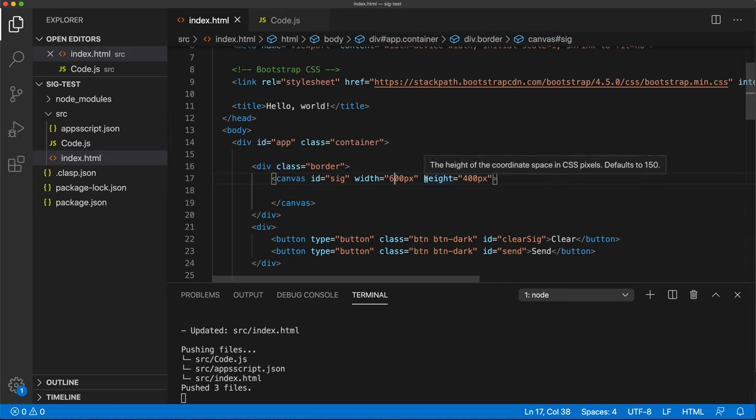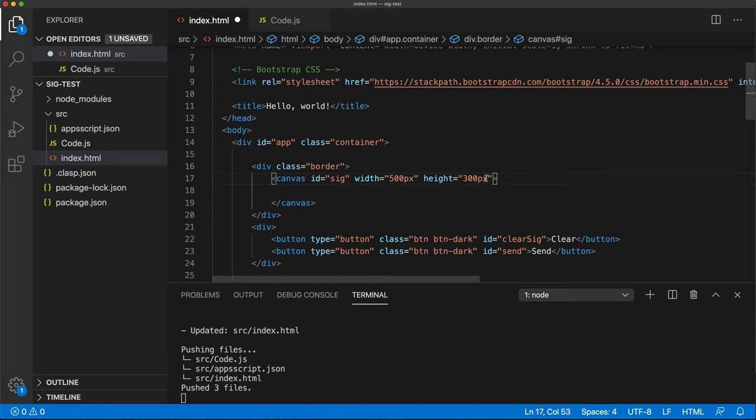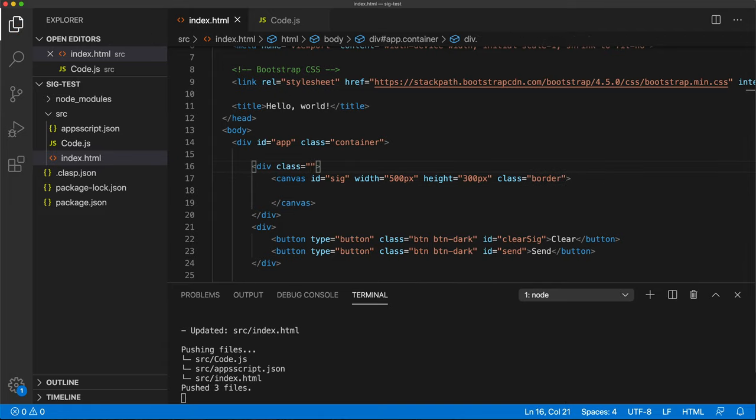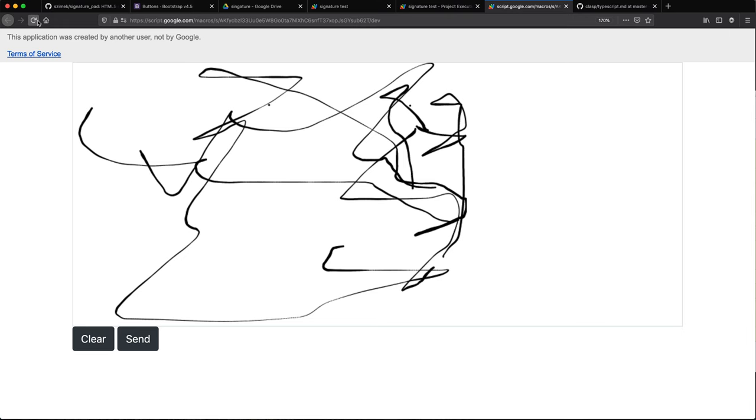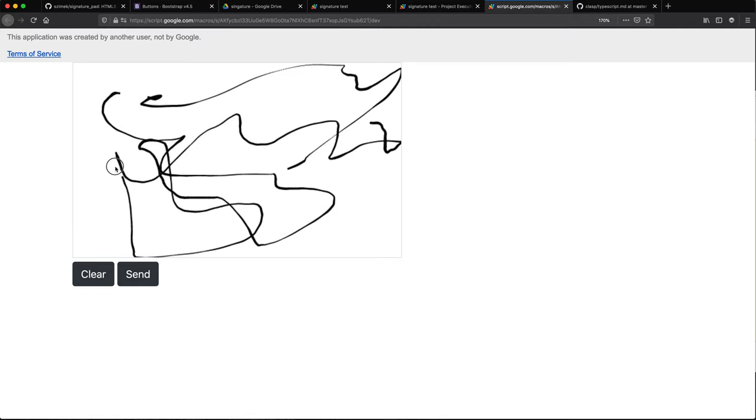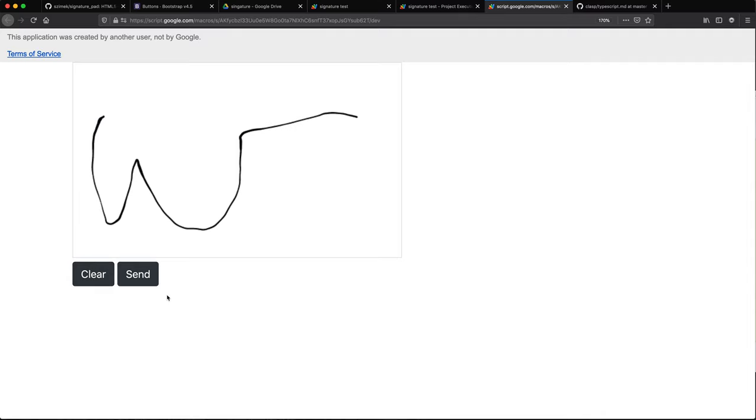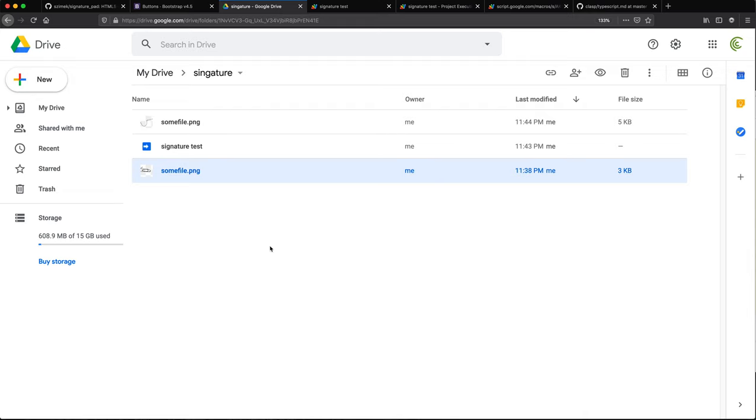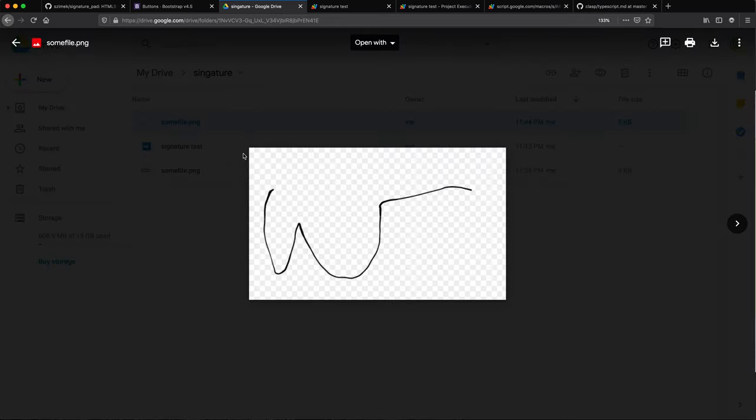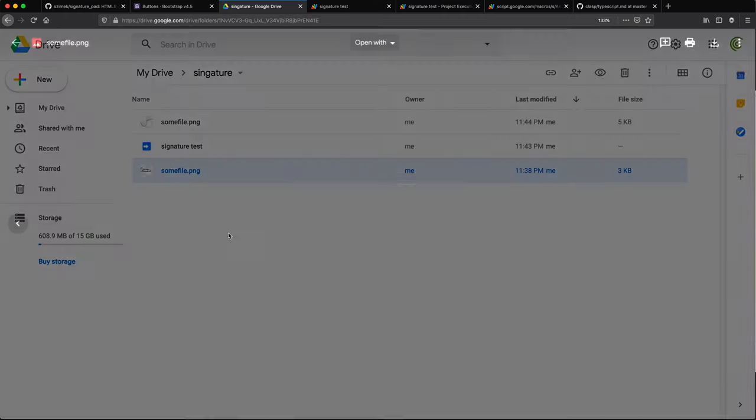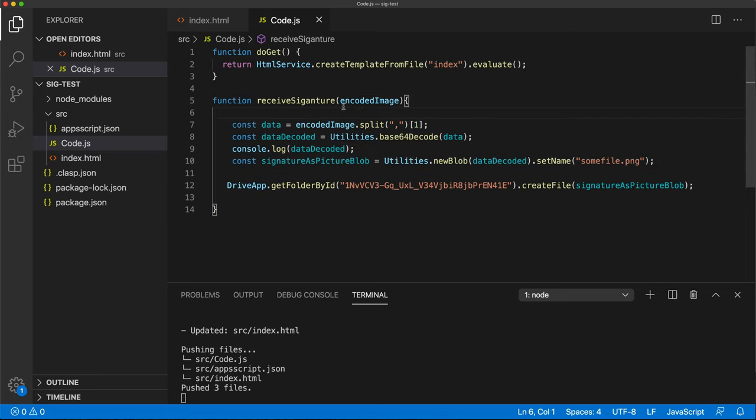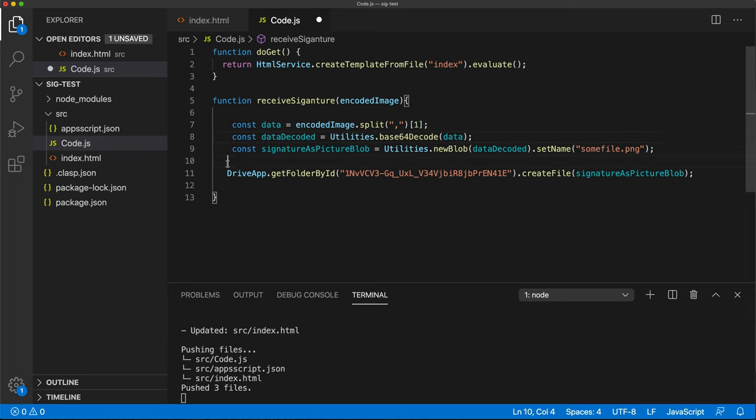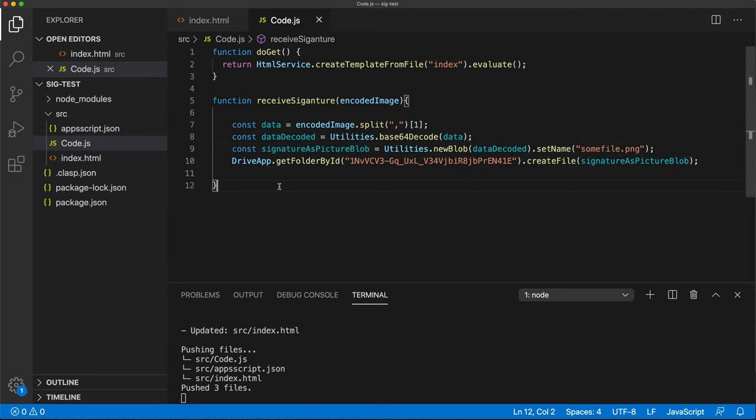We know where we're supposed to do the signature. We can clear. Okay. Let's hit send and go check out our Google Drive. So far nothing. Oh, I forgot I gave it the same name. There it is. That's my new signature. This actually works. We just don't want this console log anymore. And that should do it.